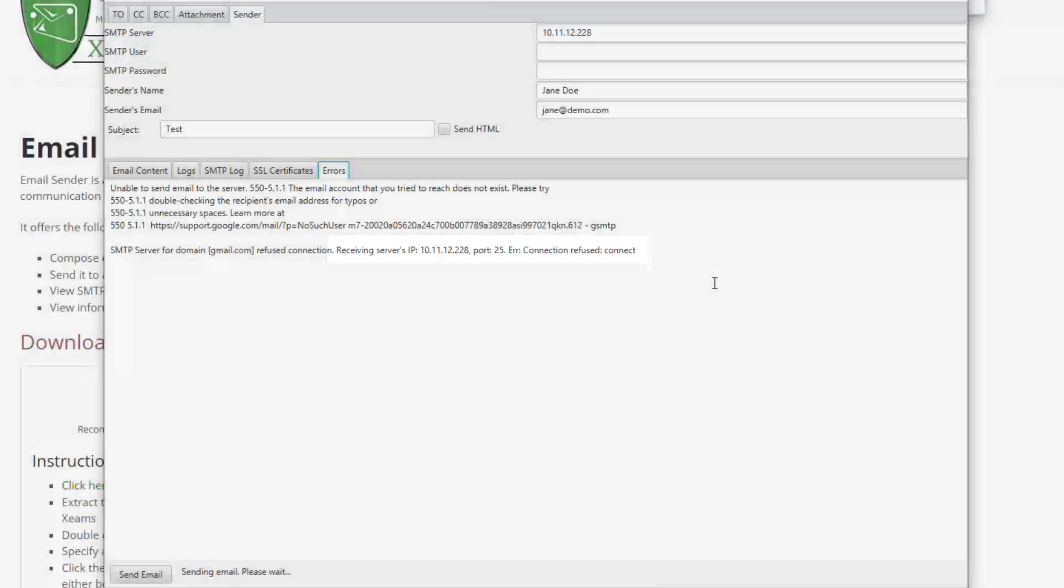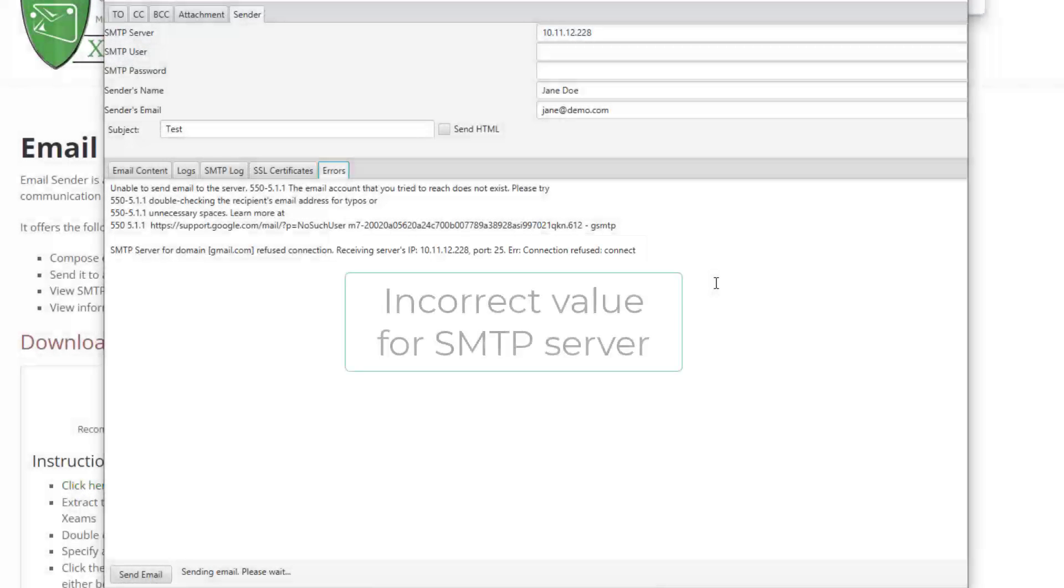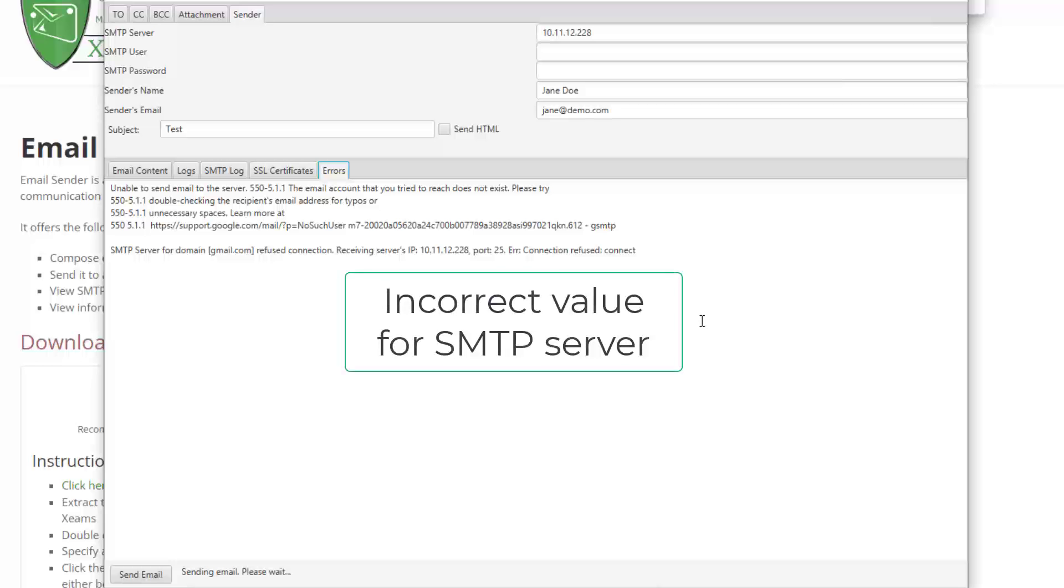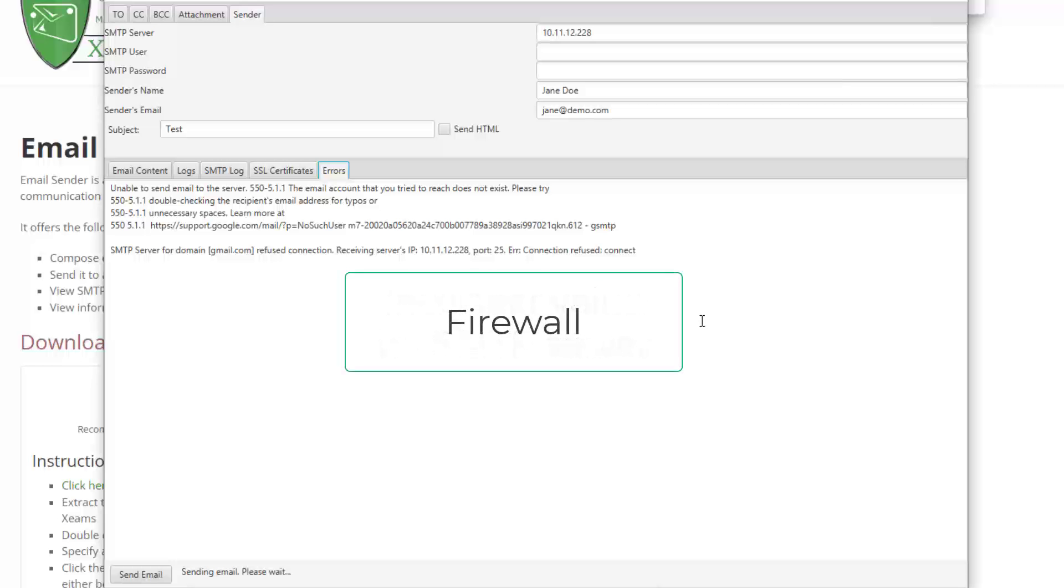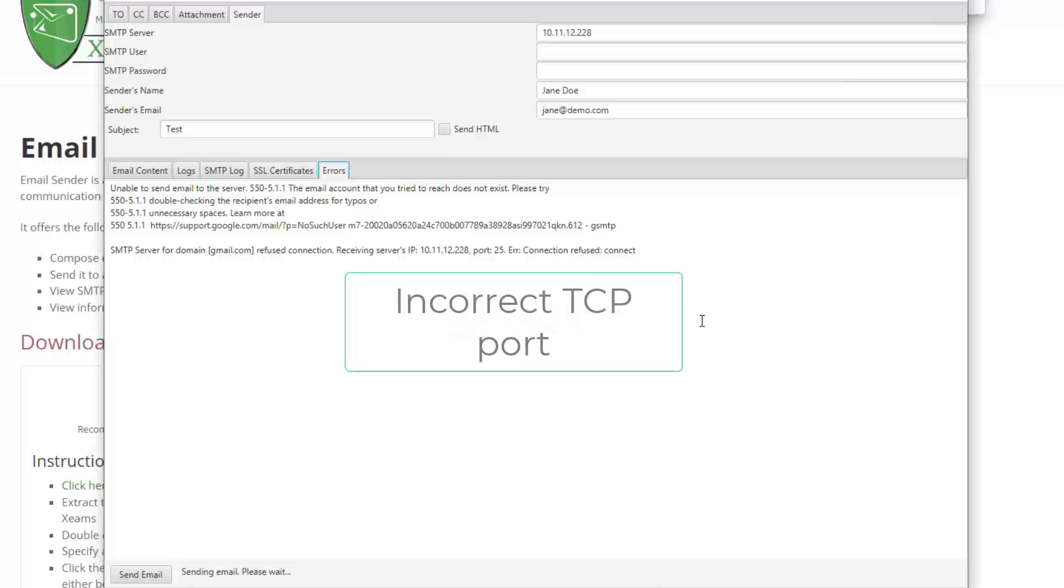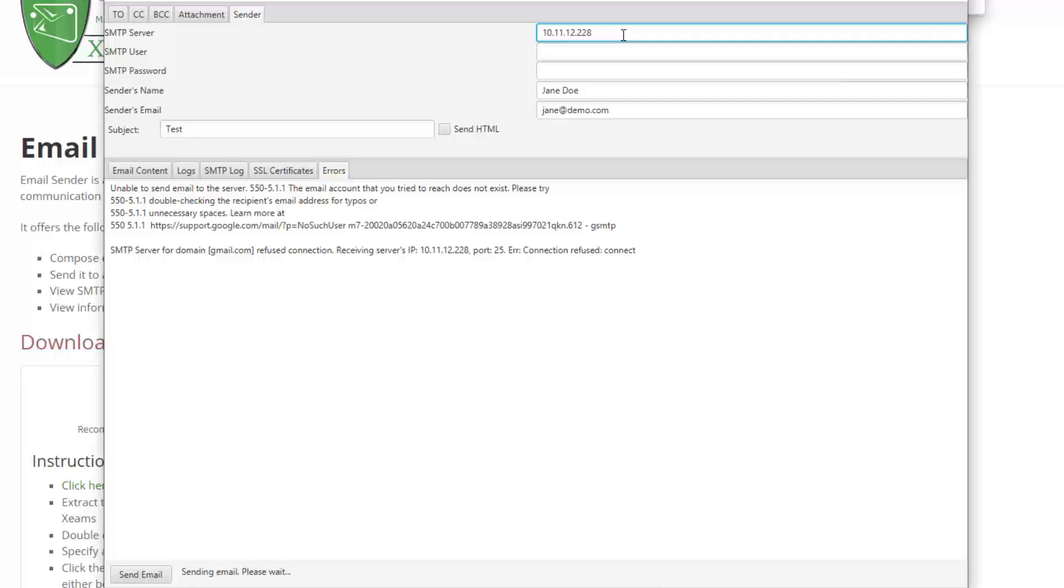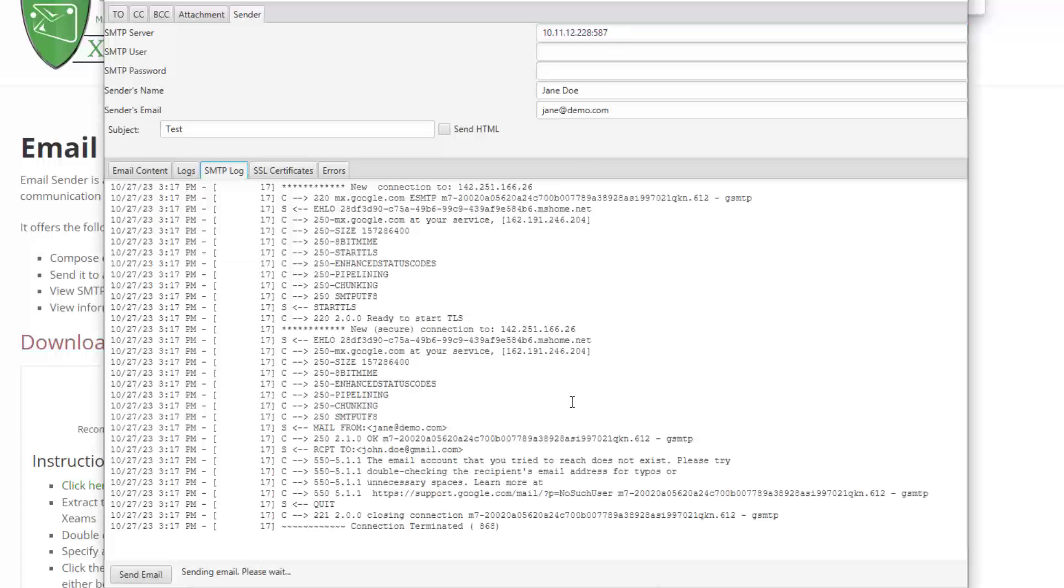Common reasons for a connection refused error are an incorrect SMTP server, a firewall blocking access, an incorrect TCP port. In this case, I used an incorrect port. Note when I omit the port, it assumes 25. In my case, the server is listening on port 587. Therefore, I must explicitly add a colon followed by 587 in this field.